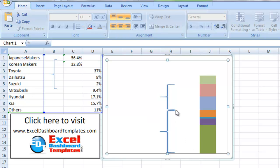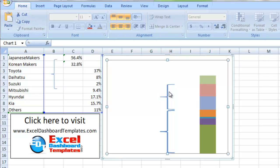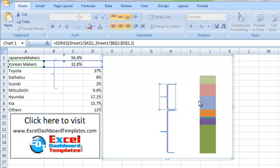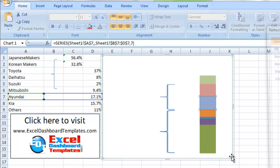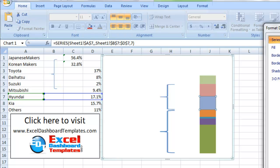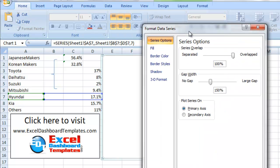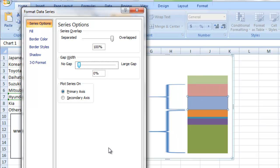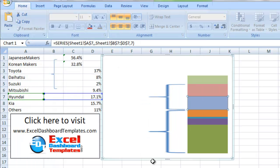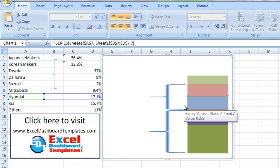So we're getting pretty close here. What we want to do is we want to merge these together a little bit more. So select any series within the chart, right click on it and do format data series. And then from the format data series what we want to do is decrease the gap. We want to go to no gap and click on close. So you can see we're getting pretty close there to what we want.